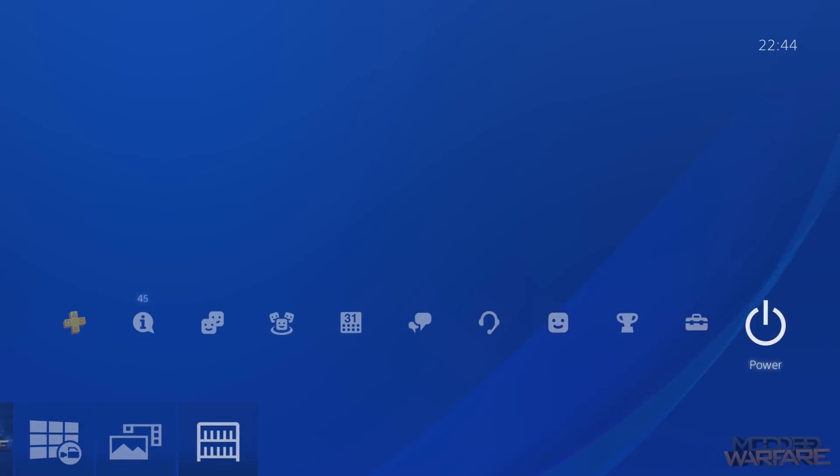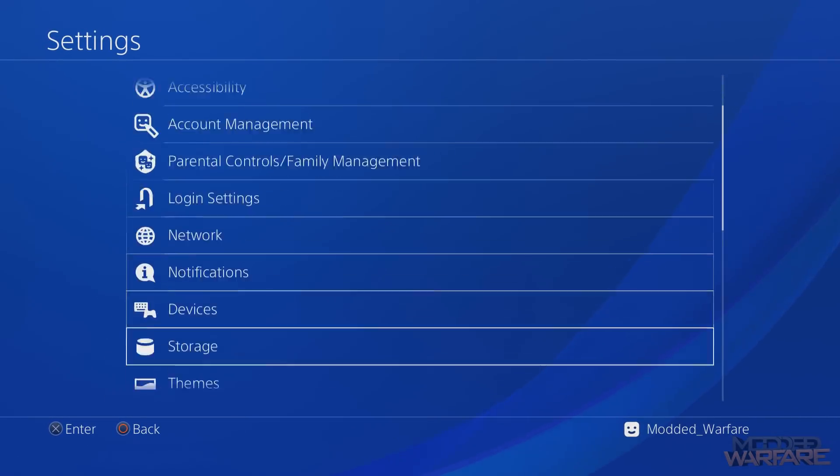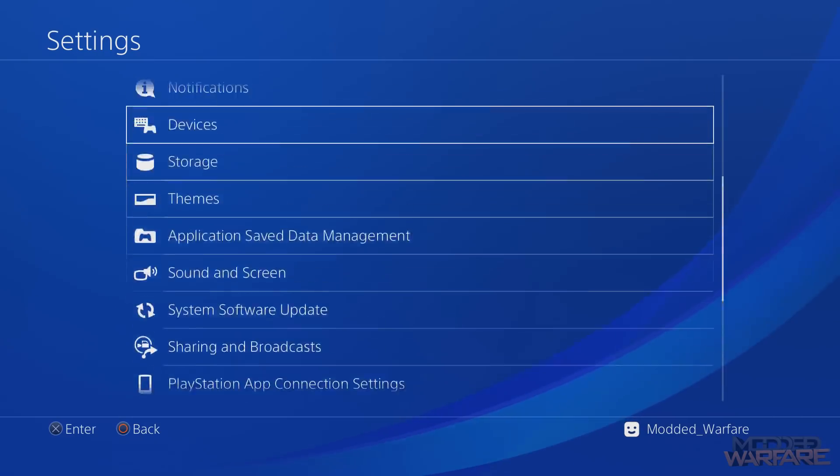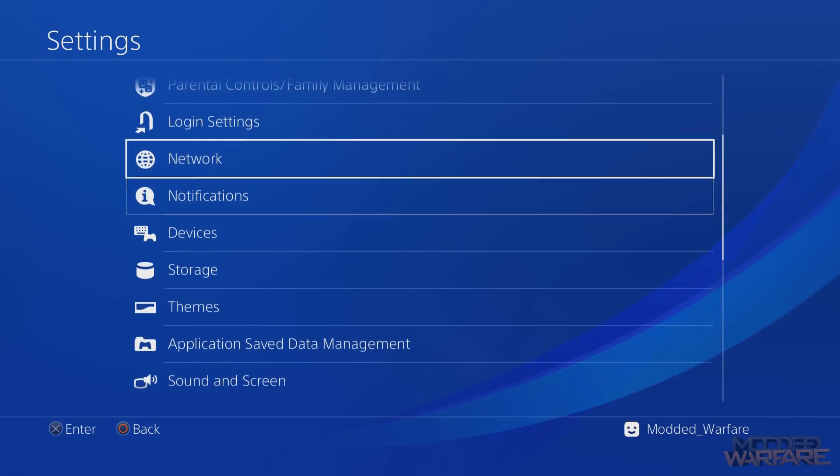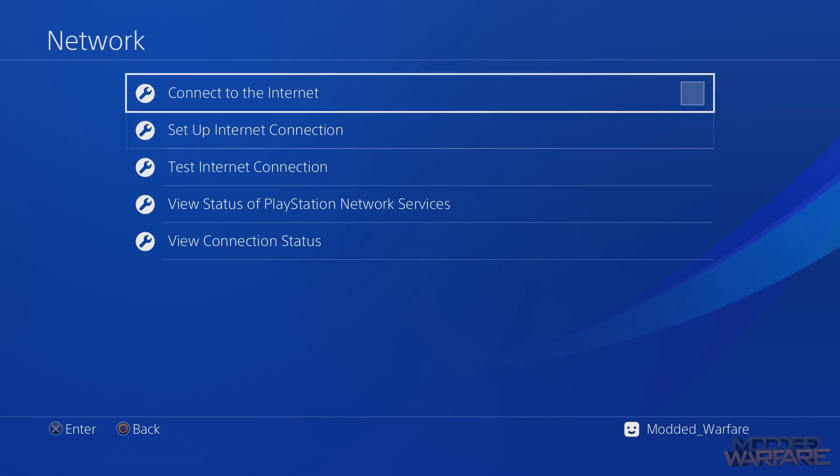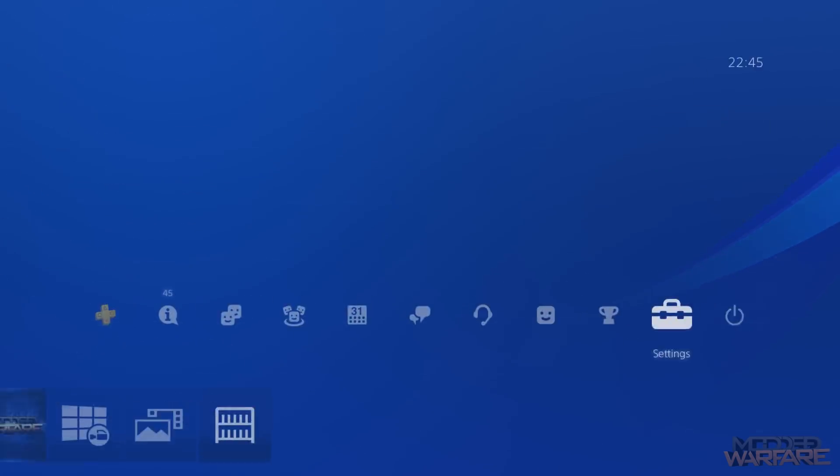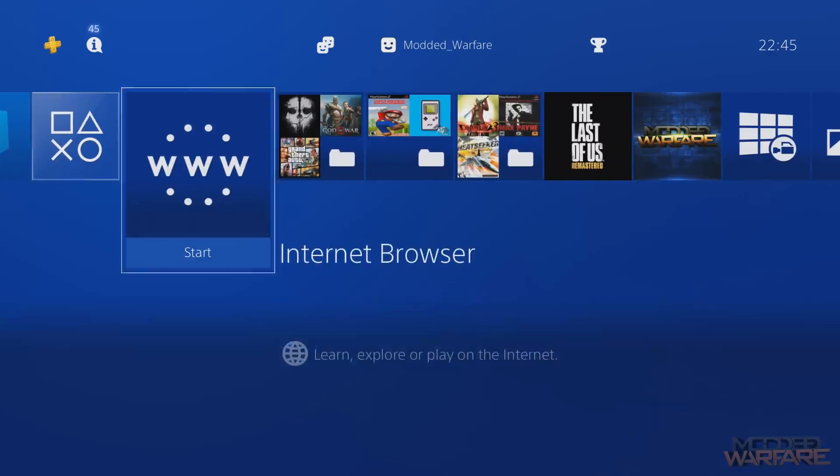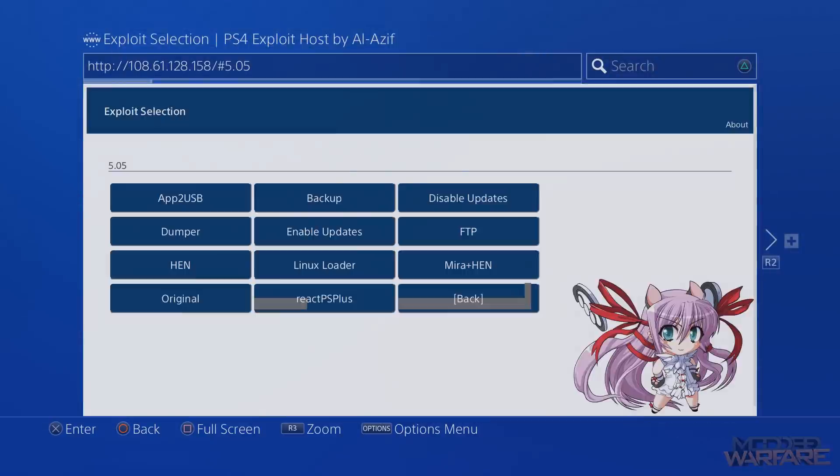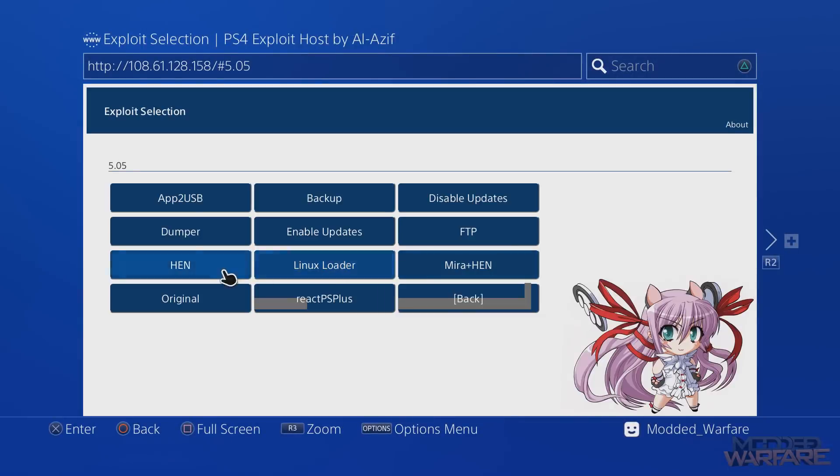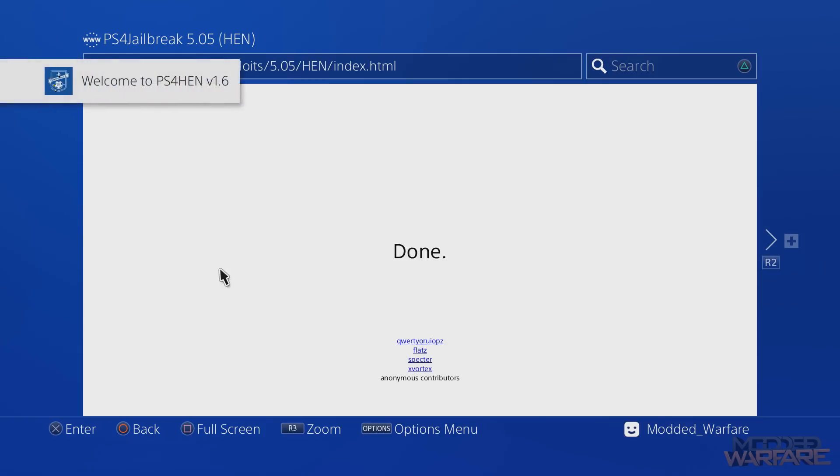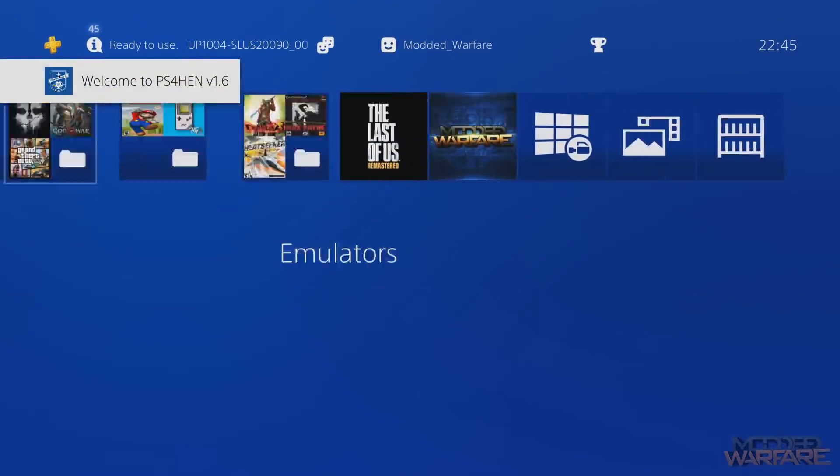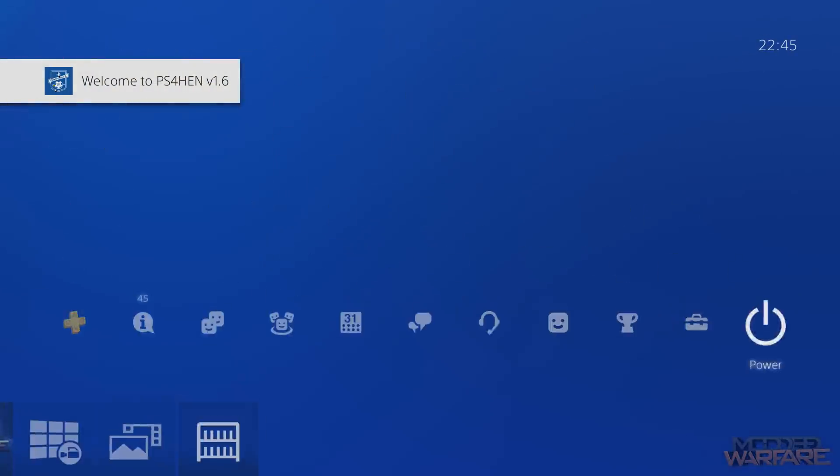As you can see, we don't have the debug settings. But if I go to network, I'm not connected to the internet still. And then we can go ahead, load up this page and run the homebrew enabler. Hopefully it doesn't shut off my console because that can happen sometimes with this thing. There we go, yeah it ran. And now we should have the debug settings even though we're completely offline. How about that.